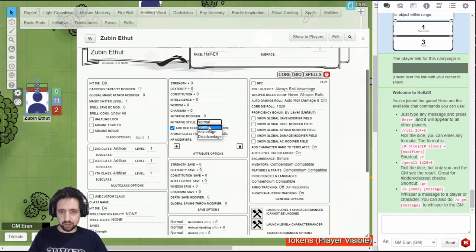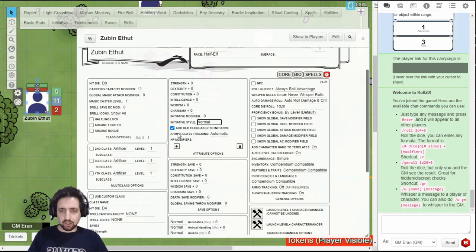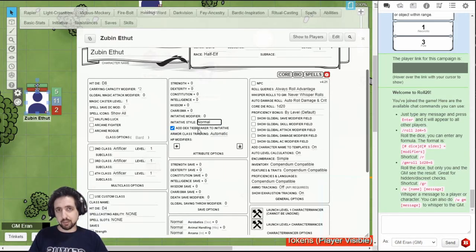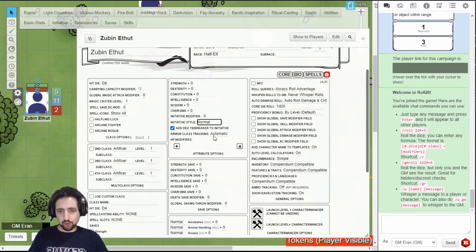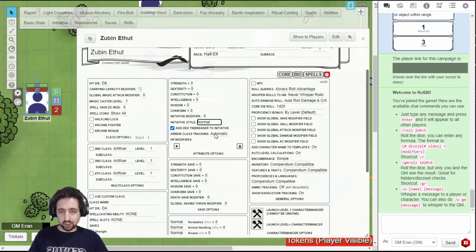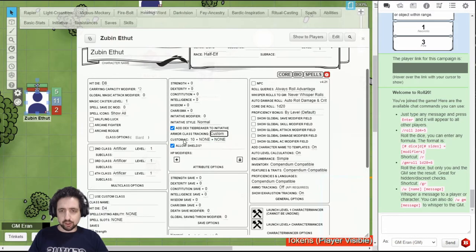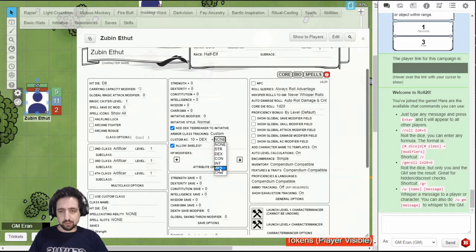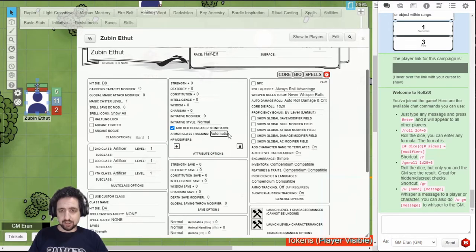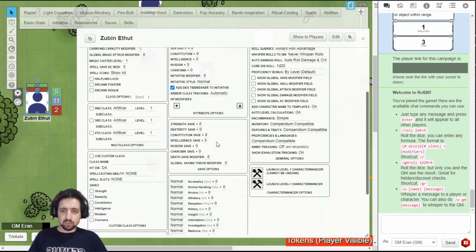You can add dex tiebreaker to initiative, which I recommend. It helps separate people who get the same initiative result. And you can change the way armor class is tracked. Automatic is the standard way, but you can also set it to custom and override 10 plus dex plus wisdom if you're a monk, or plus con if you're a barbarian. But if you're not any one of those things, set it to automatic.